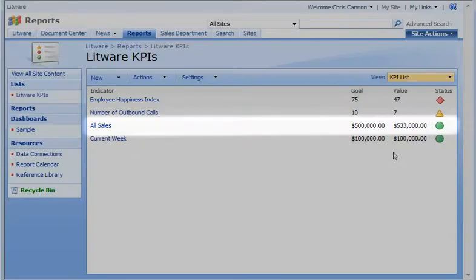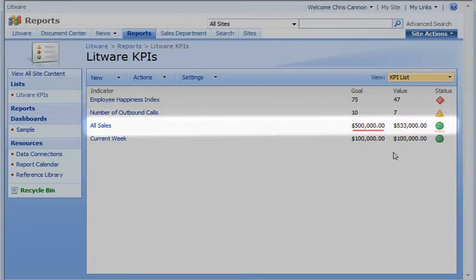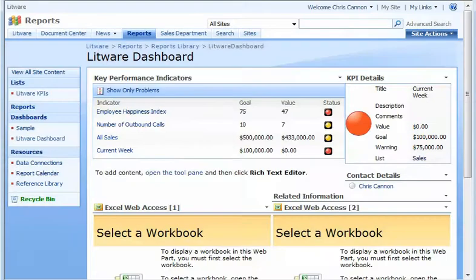For example, this KPI shows a total of all sales, the sales goal, and a status icon that indicates how close we are to the goal. In this demo, I'm going to create a dashboard page to display the KPIs.